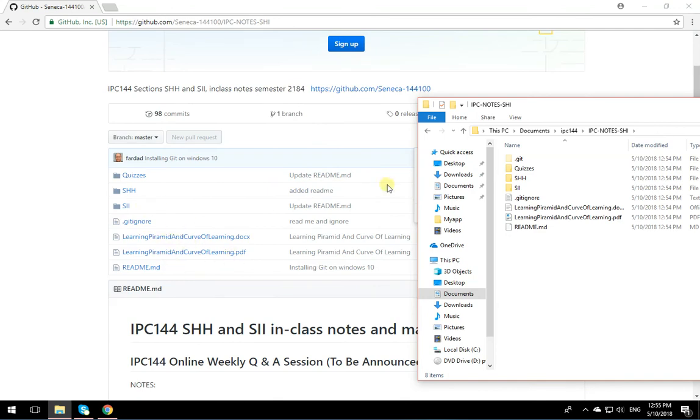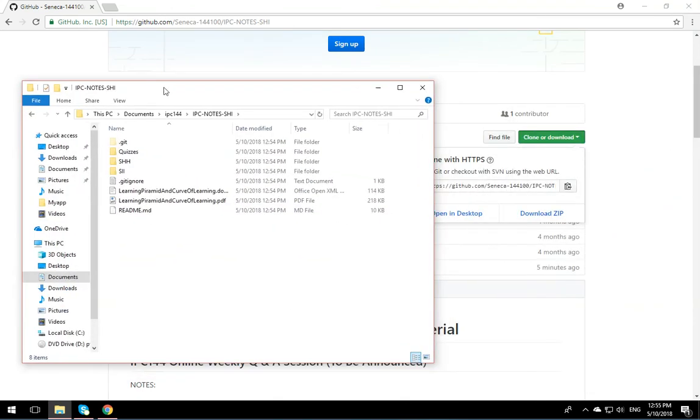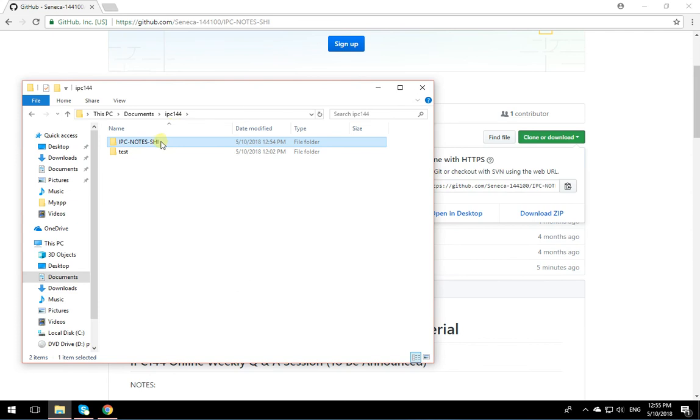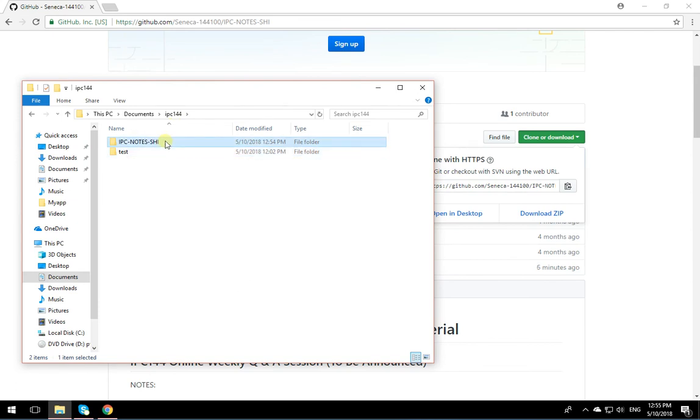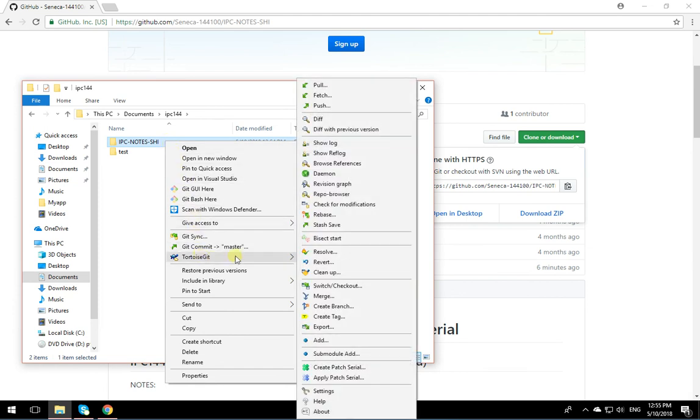All right? Now the next thing that you need to do, if your prof changes anything in the repository, a new assignment is posted or anything like that, you don't need to download the whole thing again. Just go on the repository, click on the repository, right click on it, then go TortoiseGit and go pull.